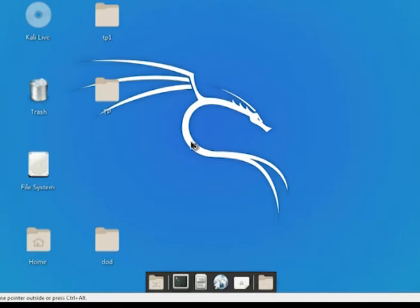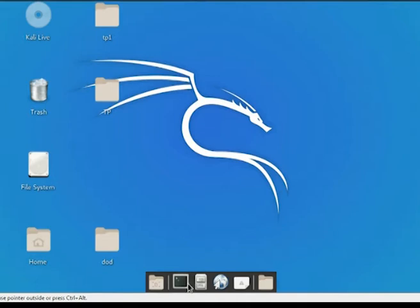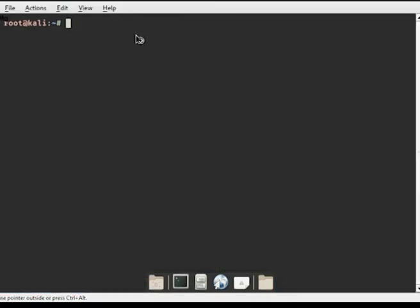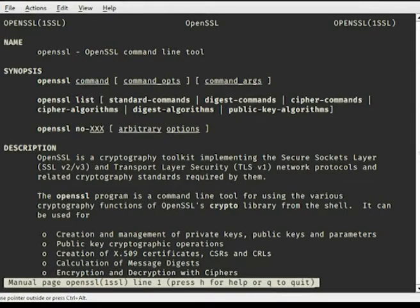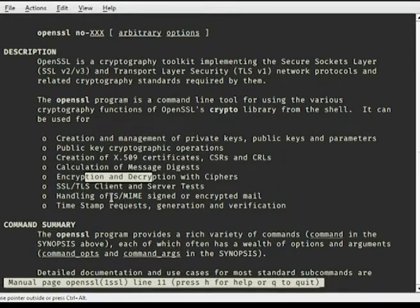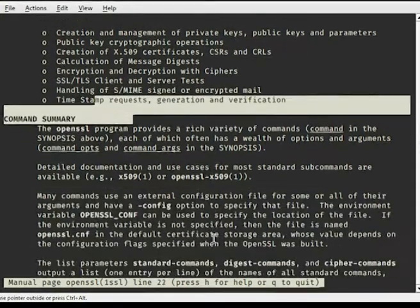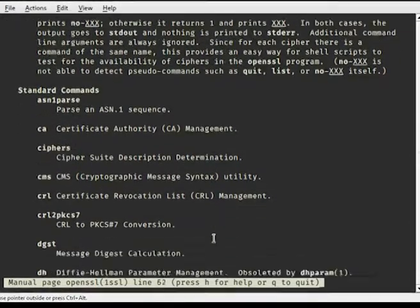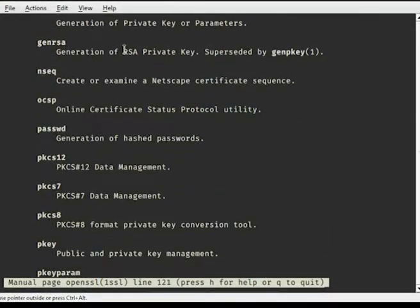Now we will start our tutorial with the functionality of OpenSSL. To check all the functionality, we open the terminal and use the command line 'man openssl'. It will show us all the functionalities available with OpenSSL — we will deal with certification, calculation of digest, encryption, cipher handling, certificate signing requests, and many more commands.